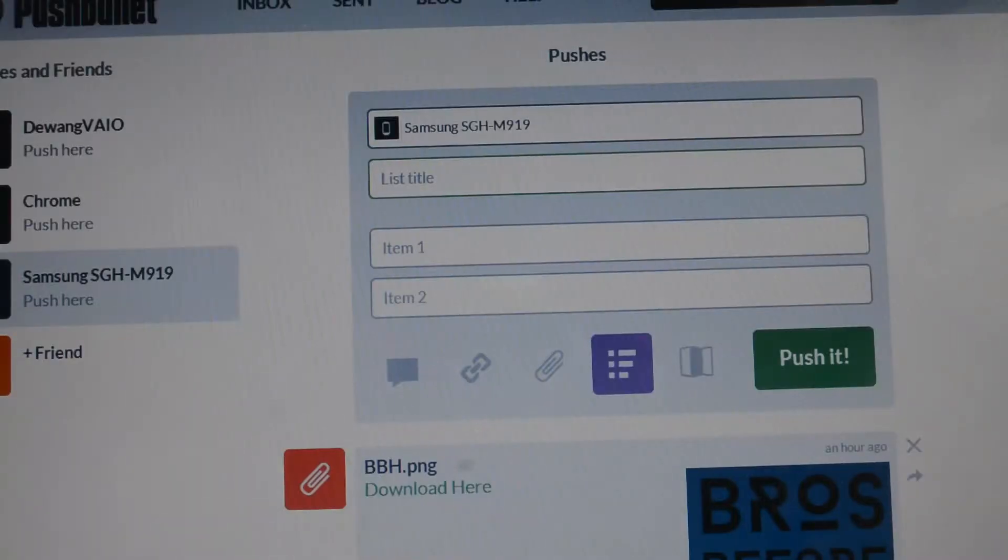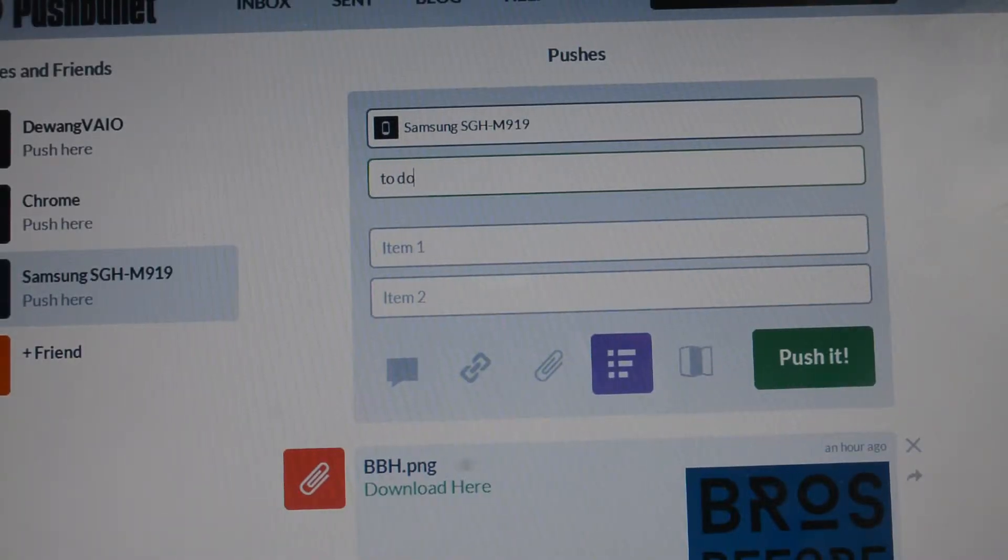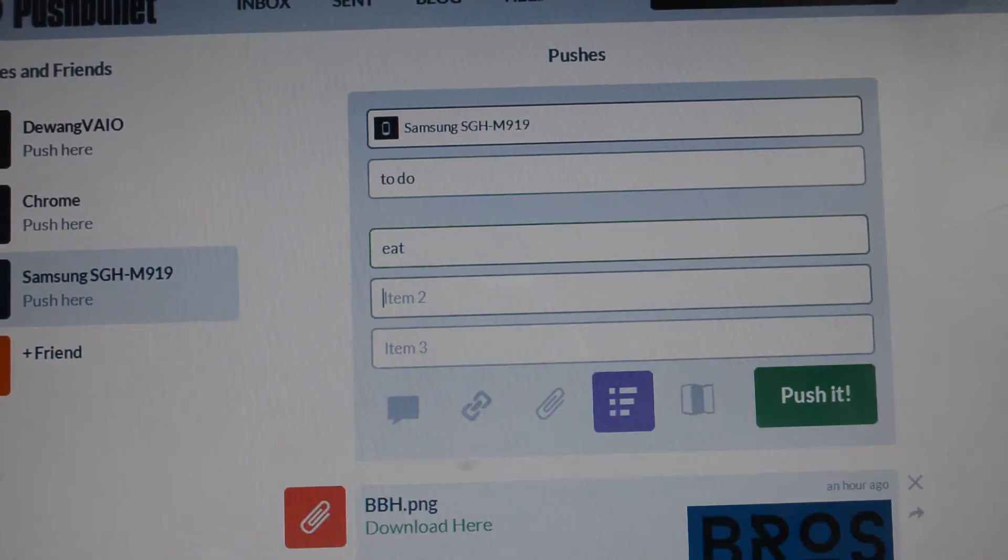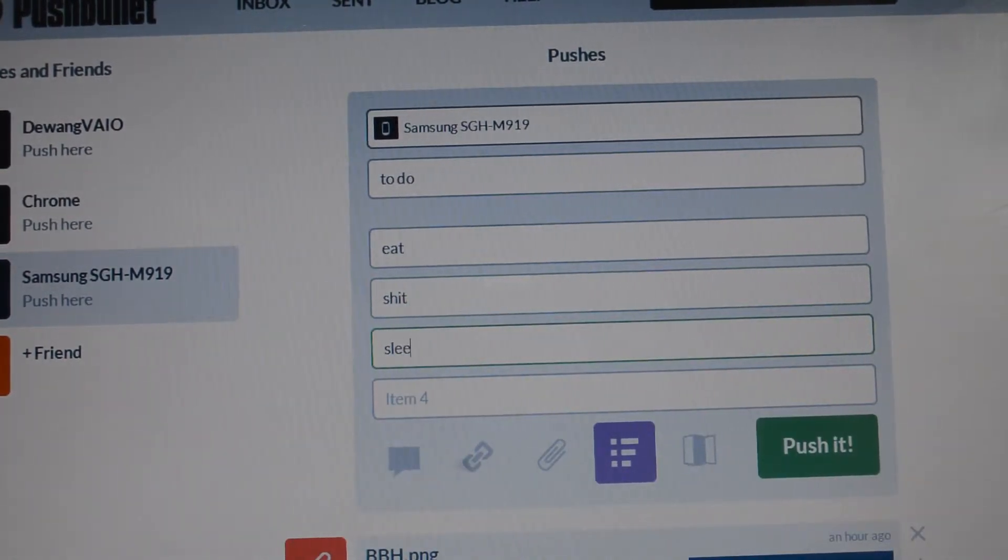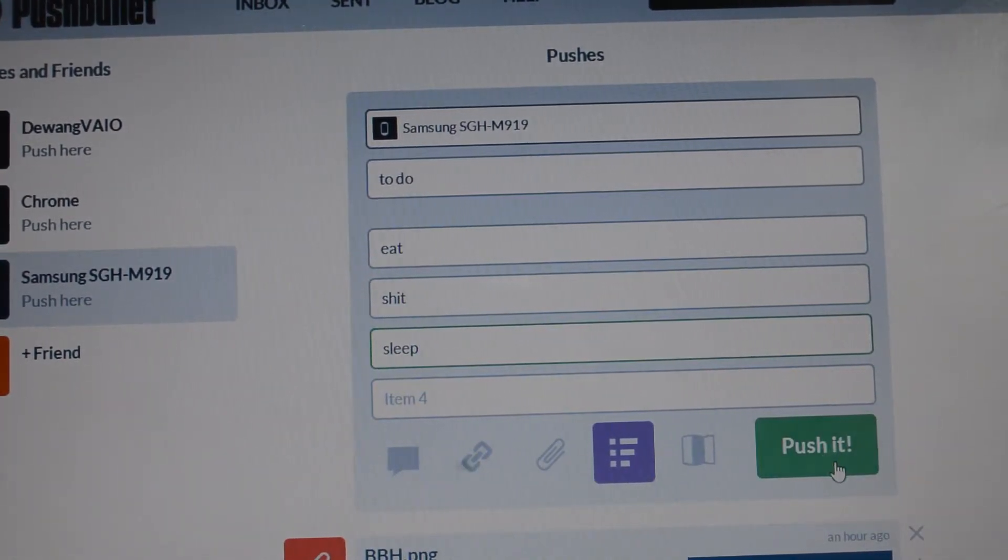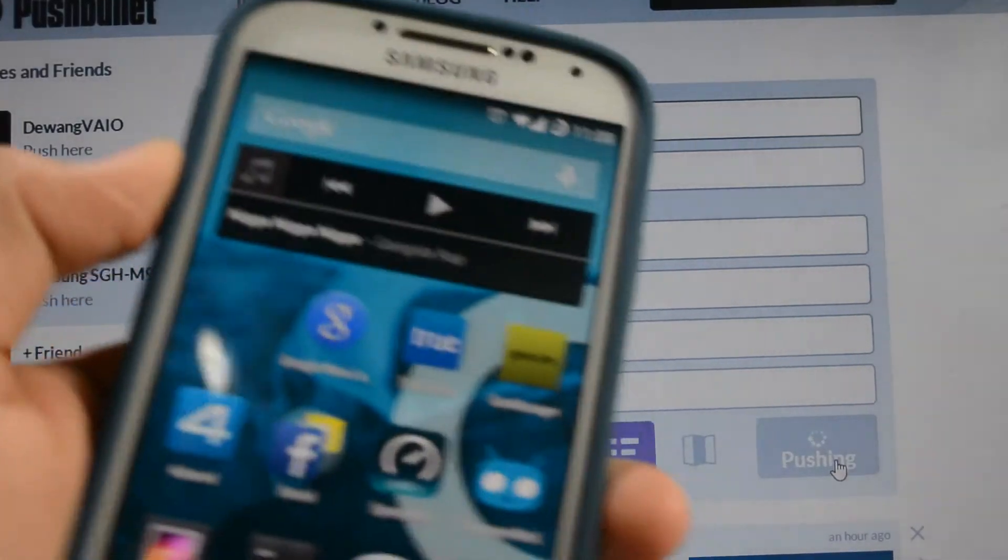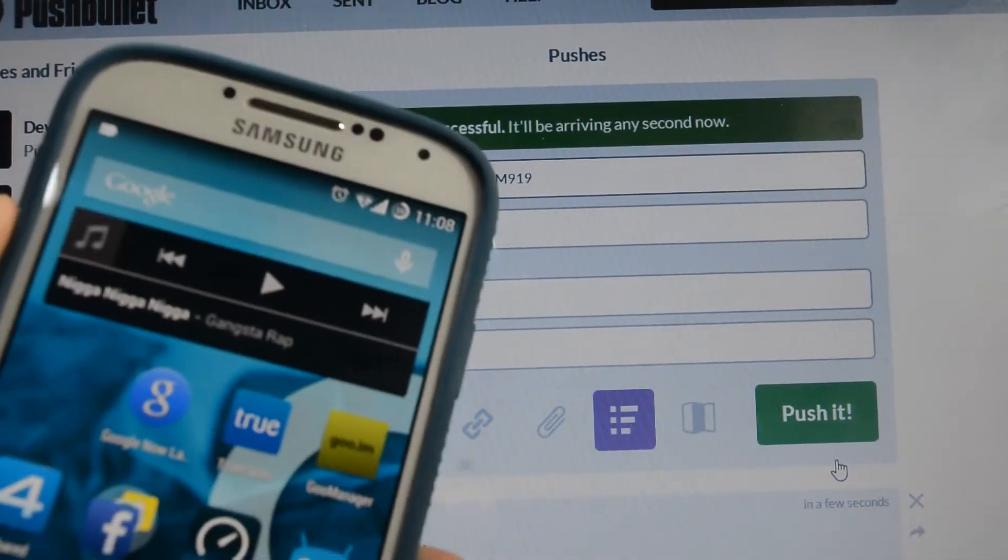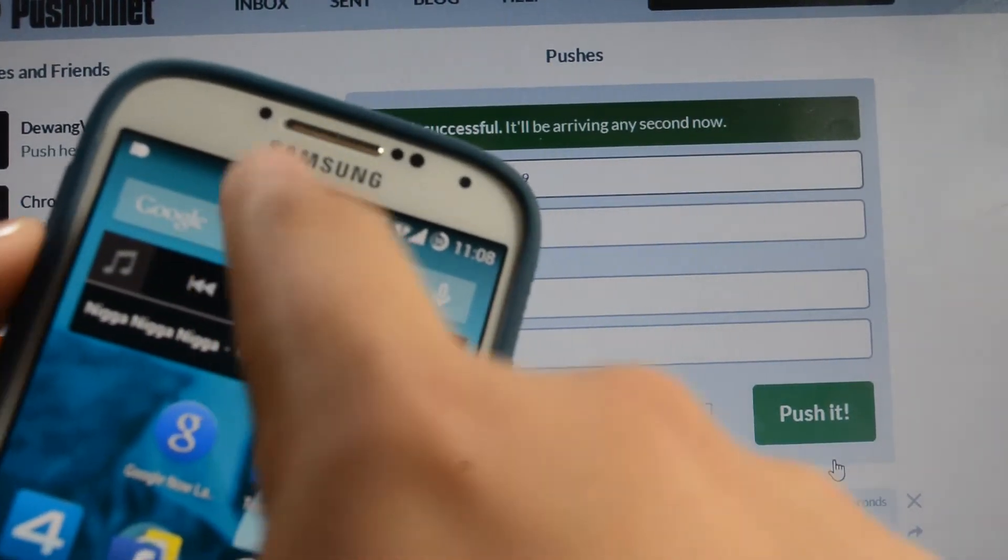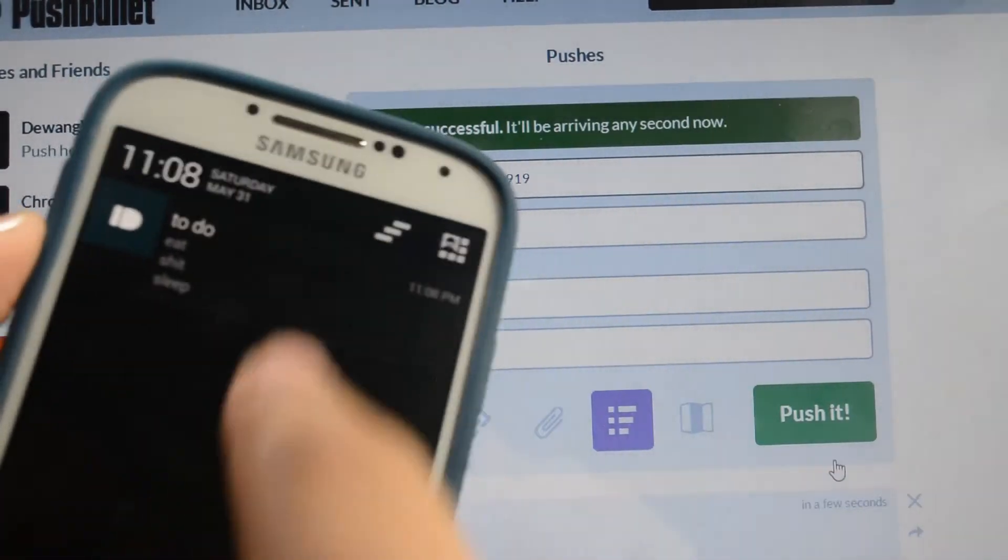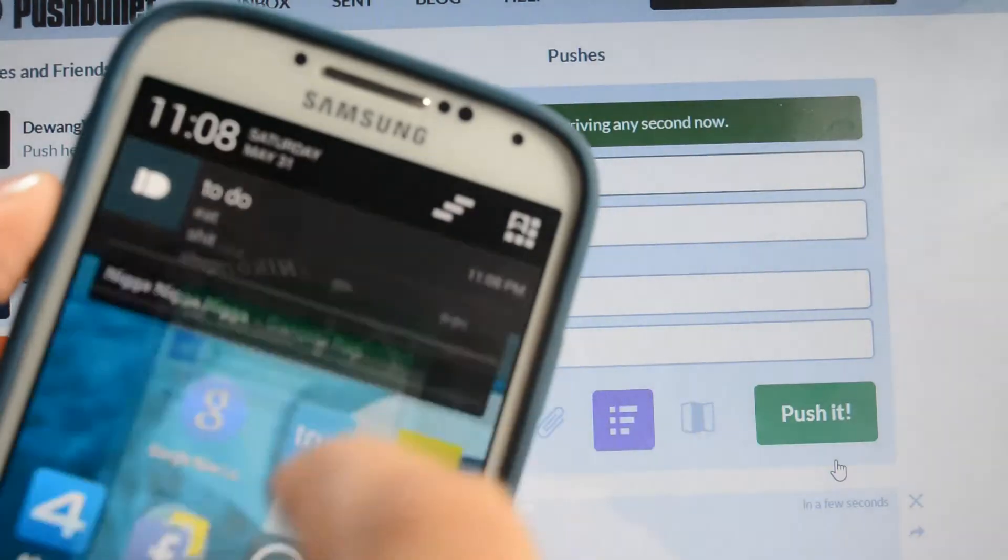So this is Pushbullet's website. I've logged into it and selected my phone as the receiver. Let's just make a short list and push it to my phone. There we have it. That was instantaneous. And there's the list.